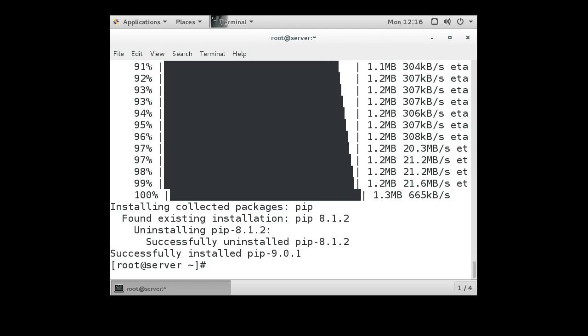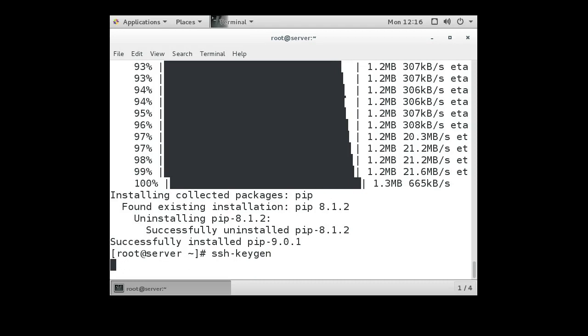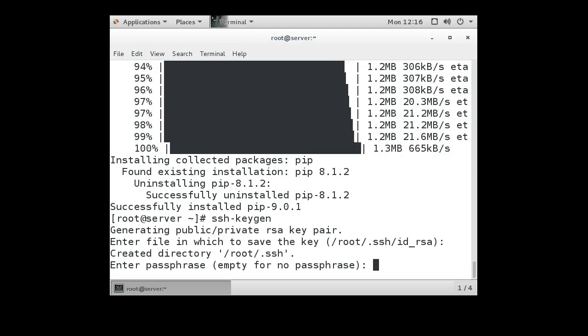Ansible uses SSH keyless authentication to communicate with its clients, so we need to first set up a public-private key pair, which we can do with the ssh-keygen command.